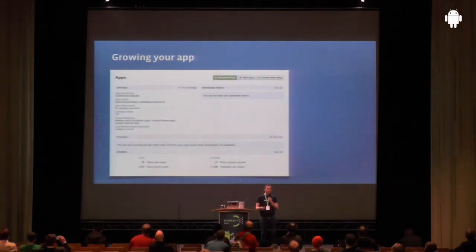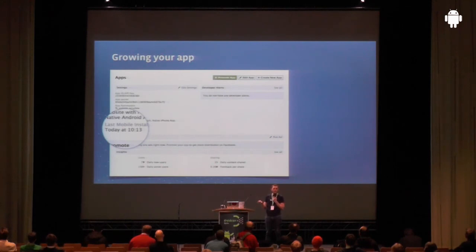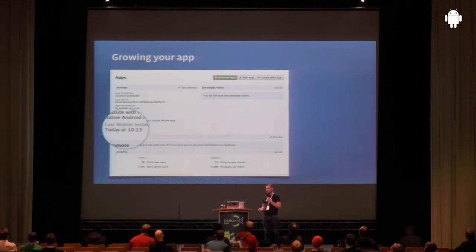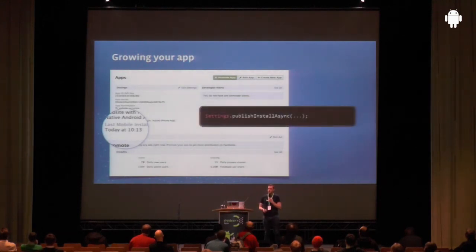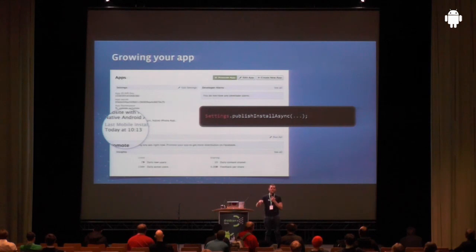Each time a new install is reported using the SDK, it shows up in the dashboard. You can see the last mobile install on this app was today at 10 o'clock — I took that screenshot at about 10:15. Doing that is really simple: there's just a single line with the settings class — publishInstallAsync — which sends back to our API to say a new user has installed this app. And there's attribution on that to figure out where the user came from, so if the user clicked on an ad and went through, we can record that and show you in the Insights tool.